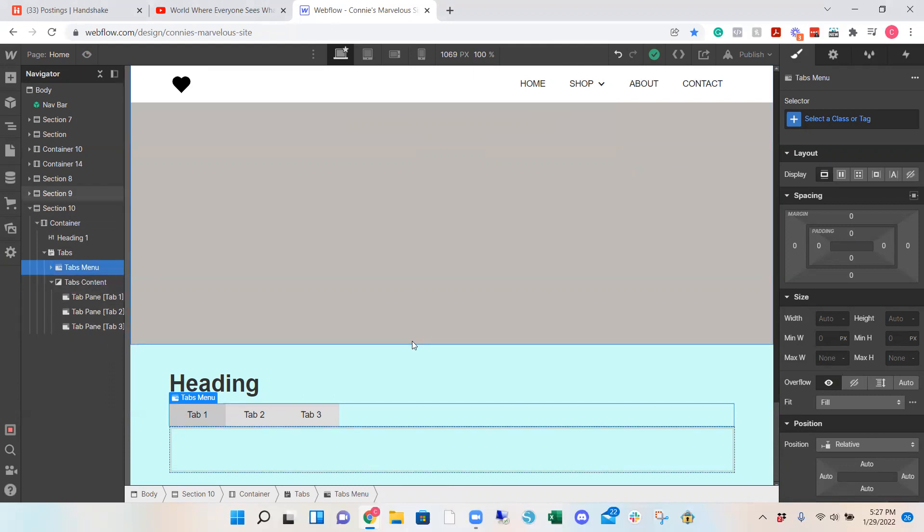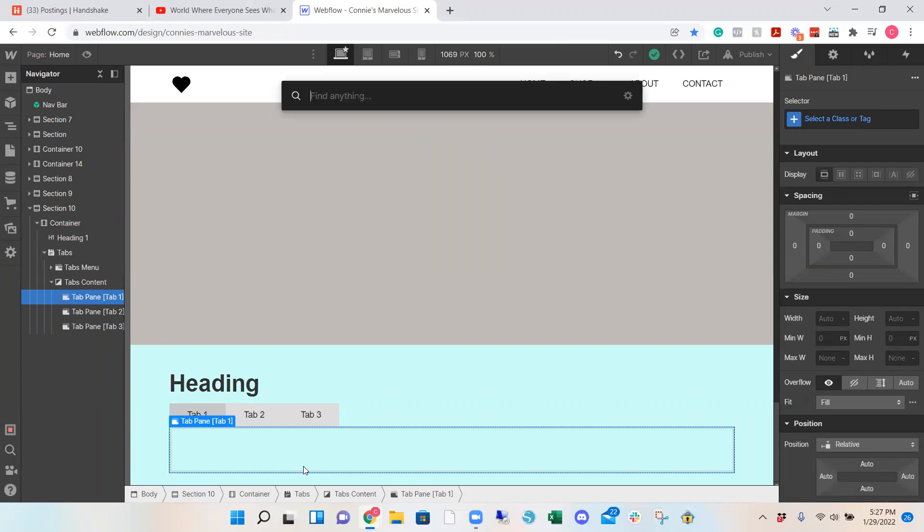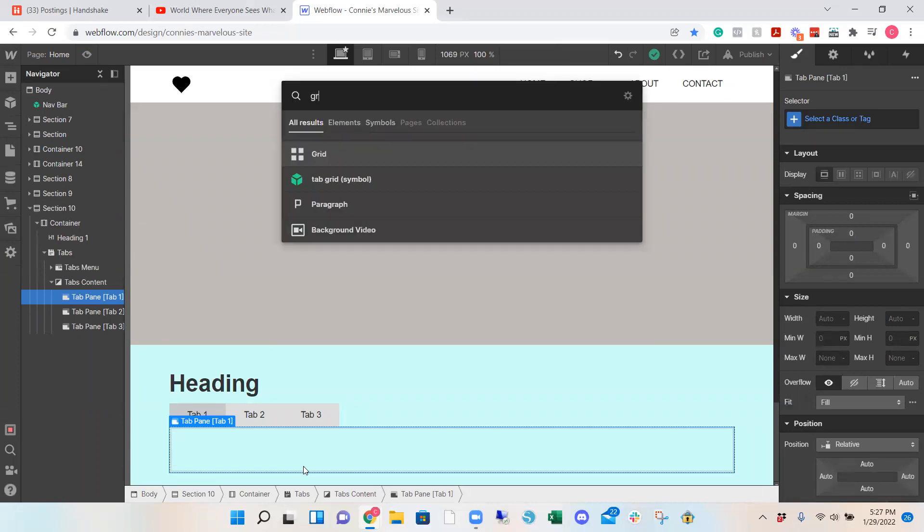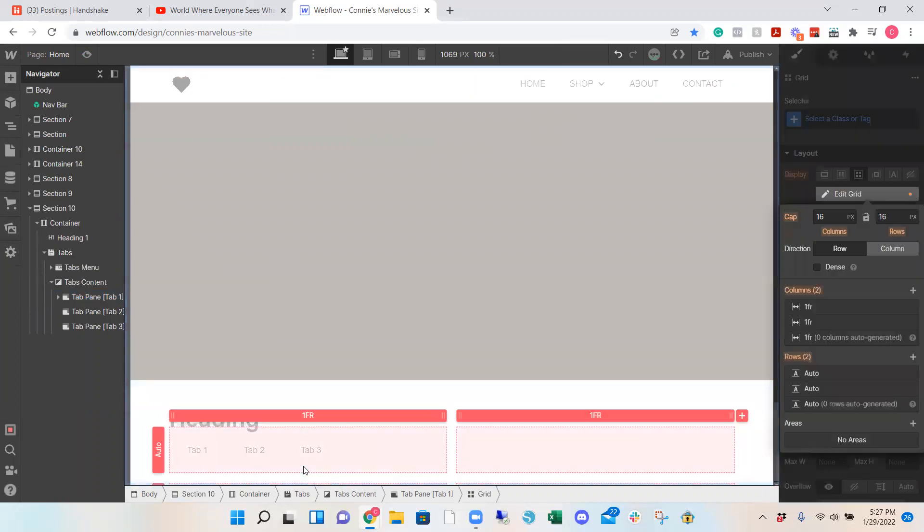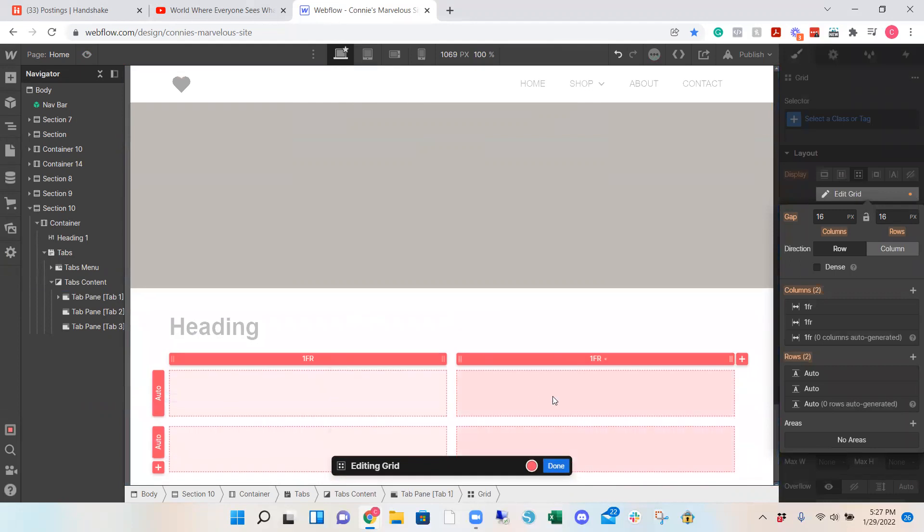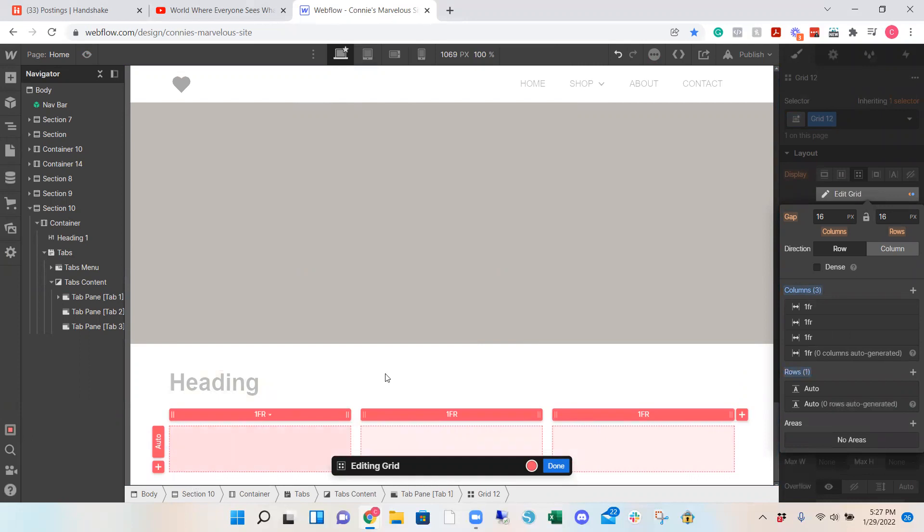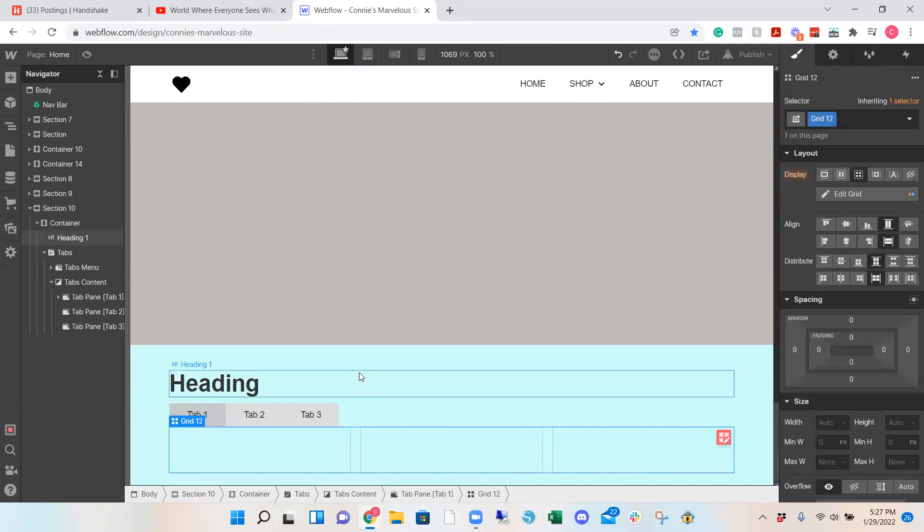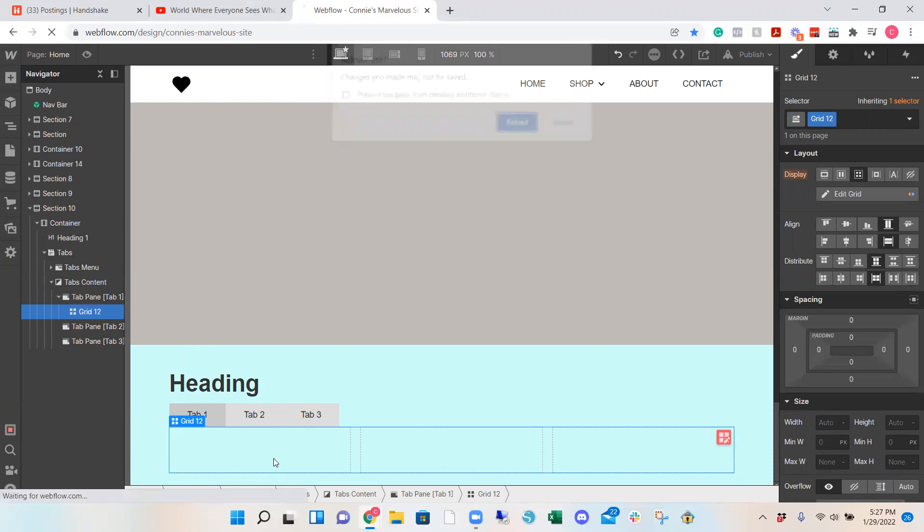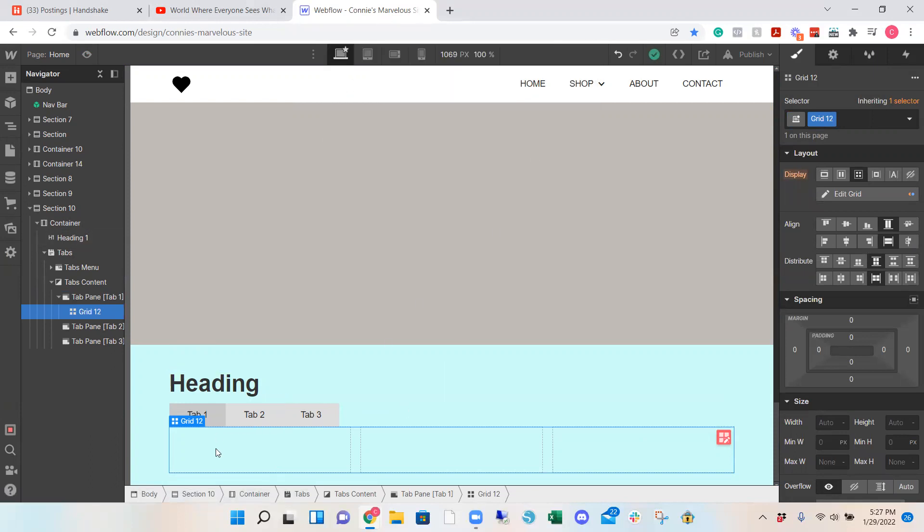So I'm going to just walk through editing tab one. Within tab one what you want to do is add a grid. So control E, add a grid because we're going to be dividing it into three sections. So three and then right click and delete this row and click done. Within this grid you want to add a div block.